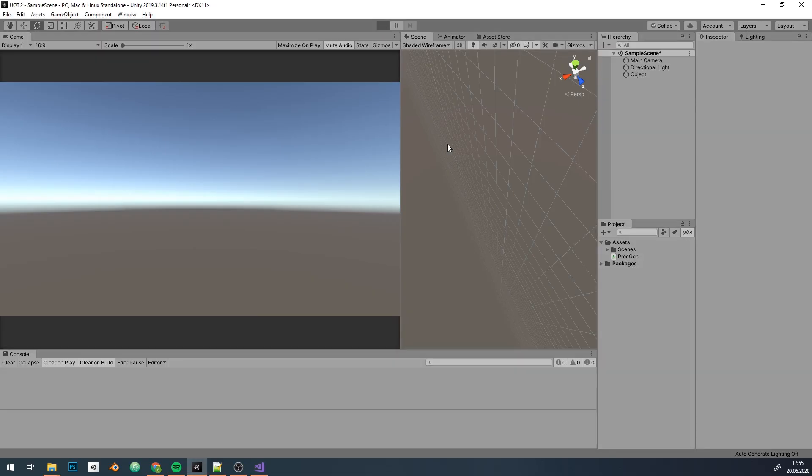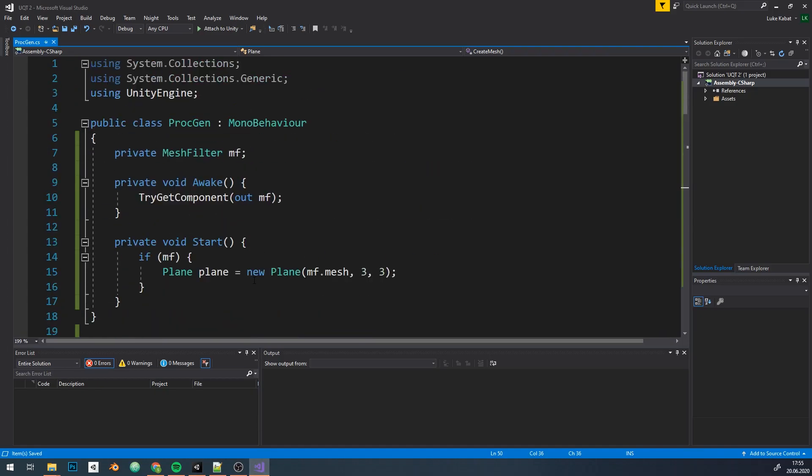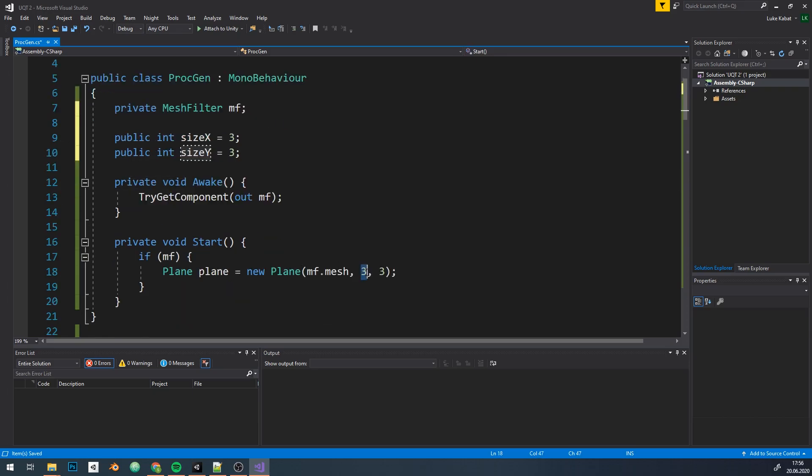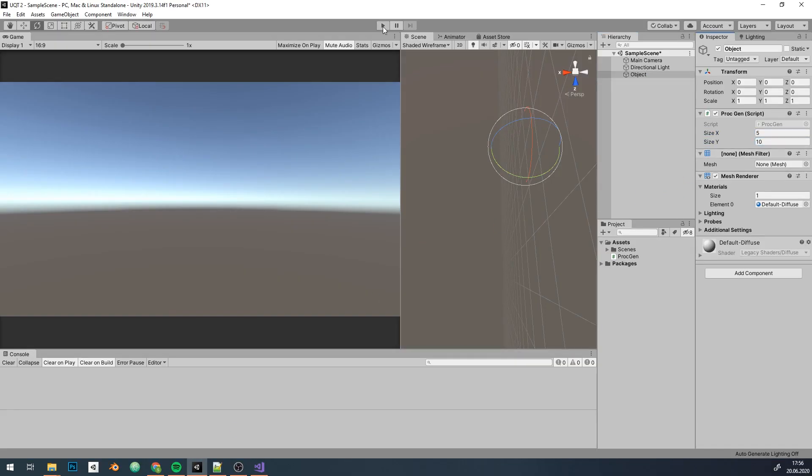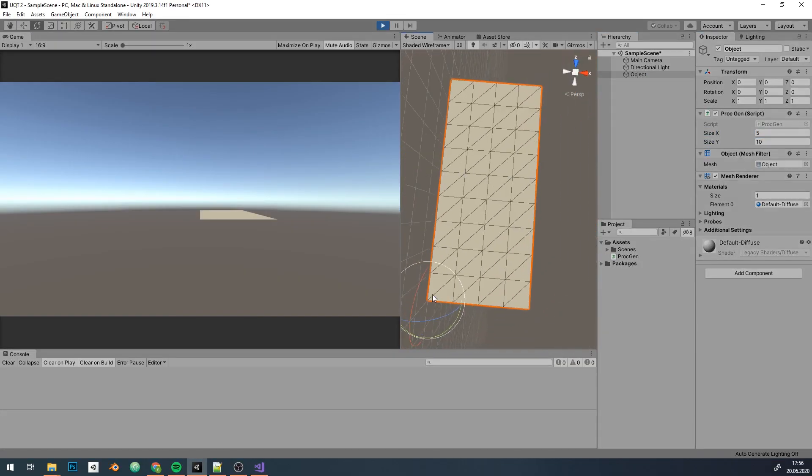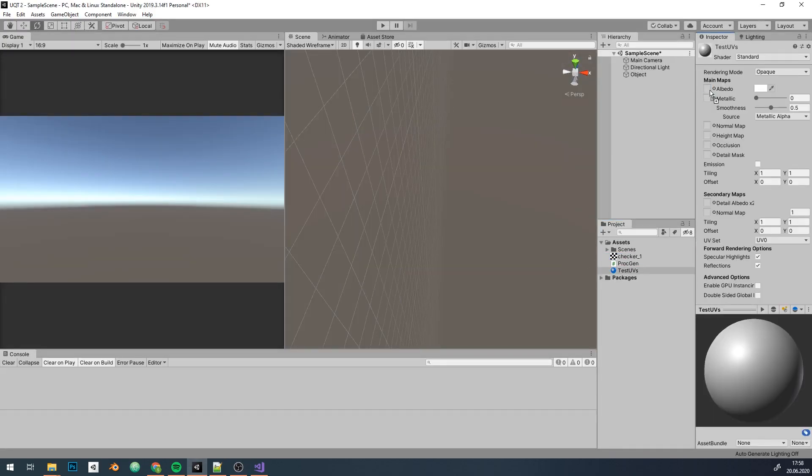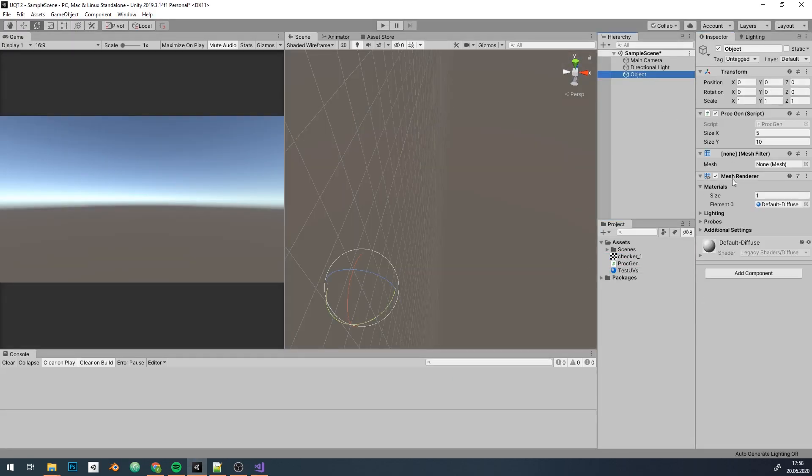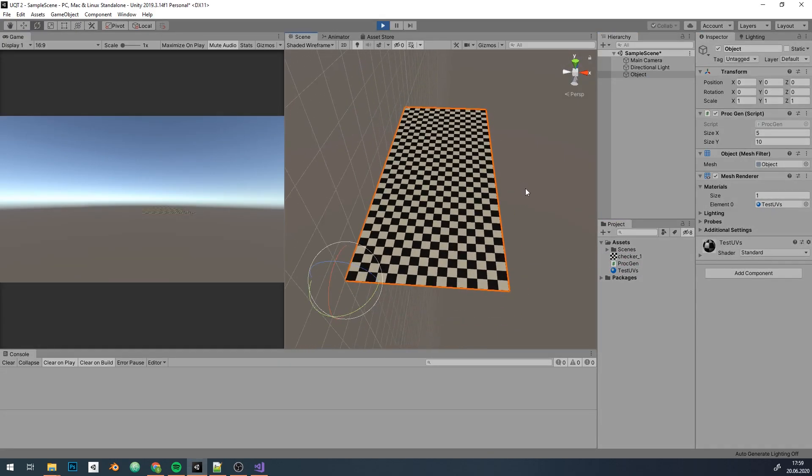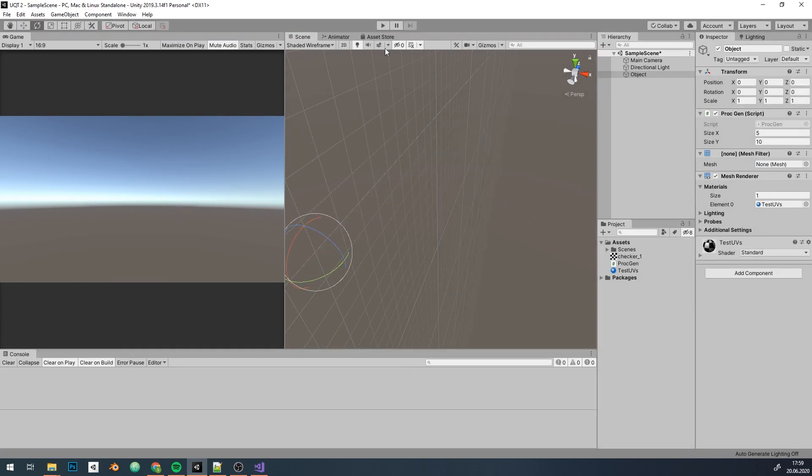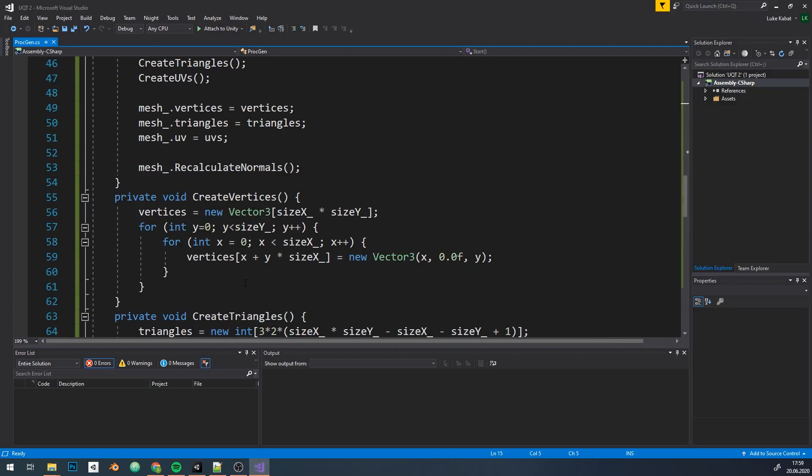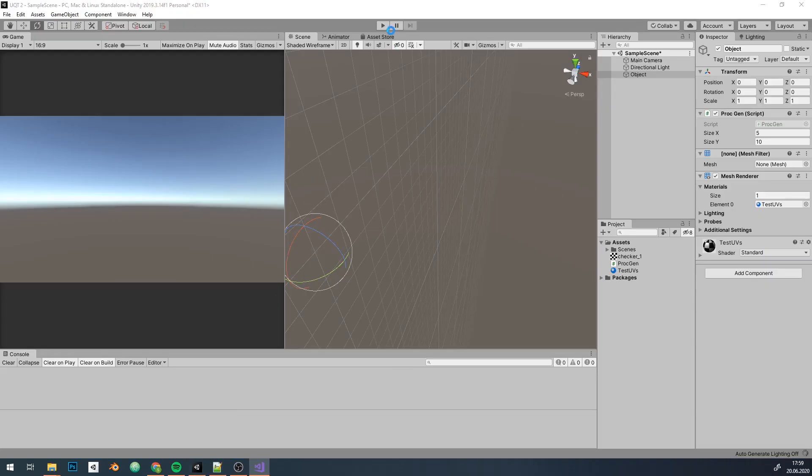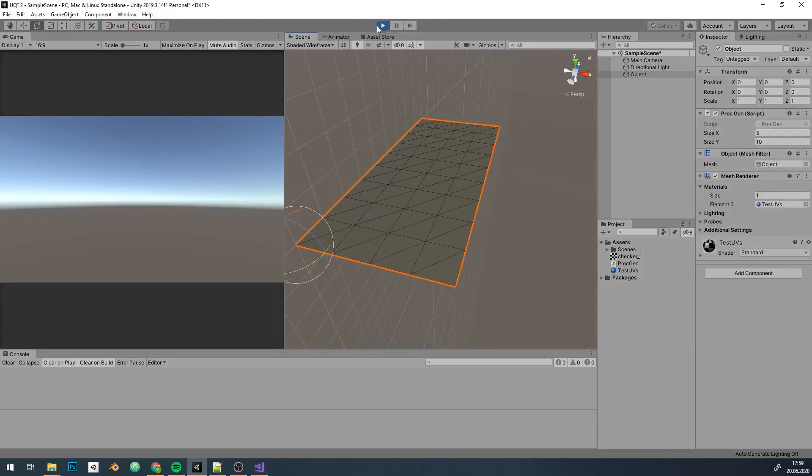I'll quickly throw in variables for changing size from the editor to test out different sizes for our plane. Seems to work fine. Now let's test our UVs. I've got a checker texture and adequate material. And it works fine. If we comment out the UV assignment we can see that our texture is not applied correctly. So always remember about UVs when dealing with textures.